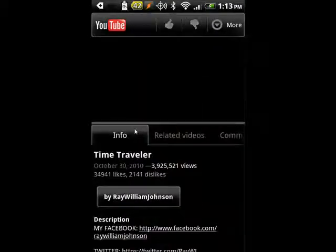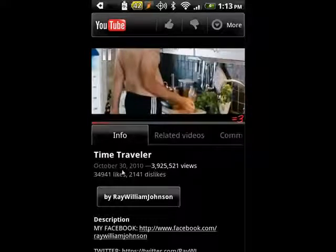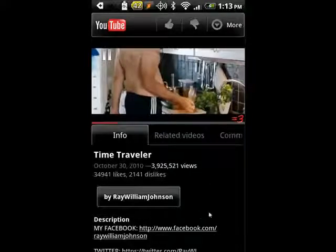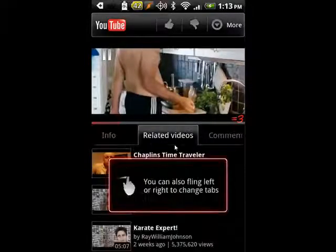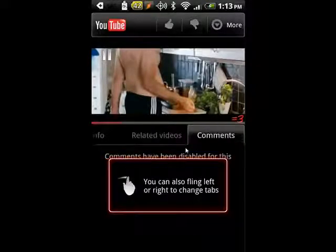you get information — how many views (this one's had almost 4 million), how many likes and dislikes, who it's by — and you can tap on the related videos and also look at the comments.